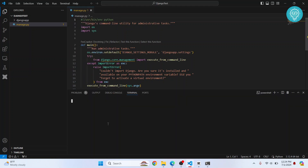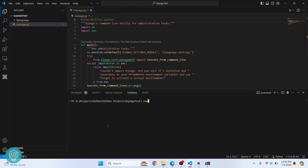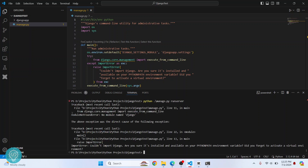If I try to run this using the command Python manage.py runserver and hit enter, I get an error that says no module named Django. But worry not, we will fix this in a minute.